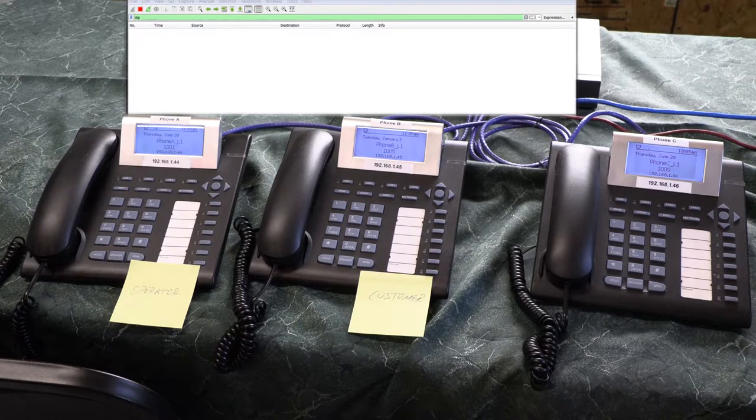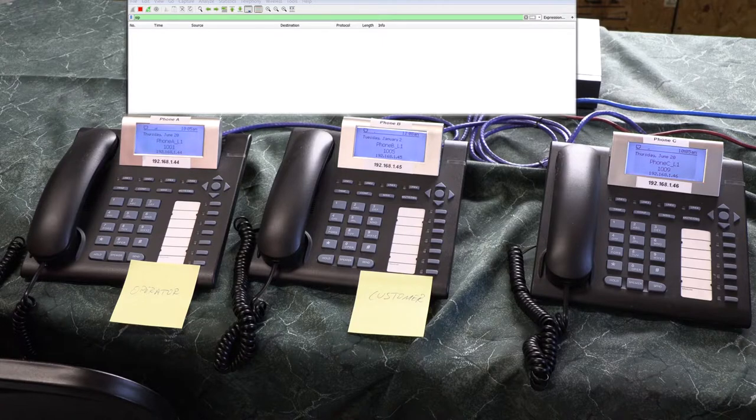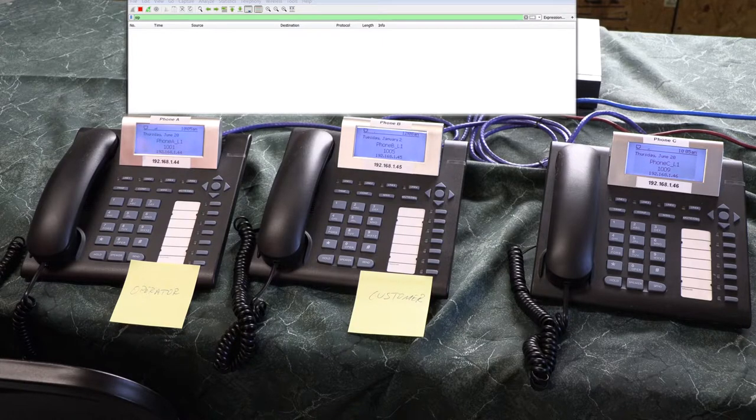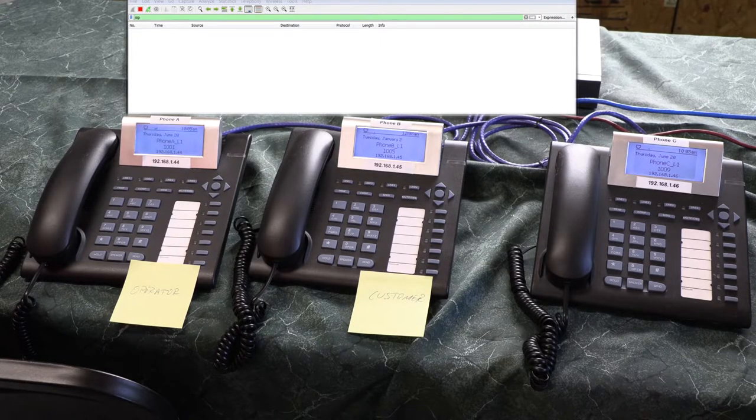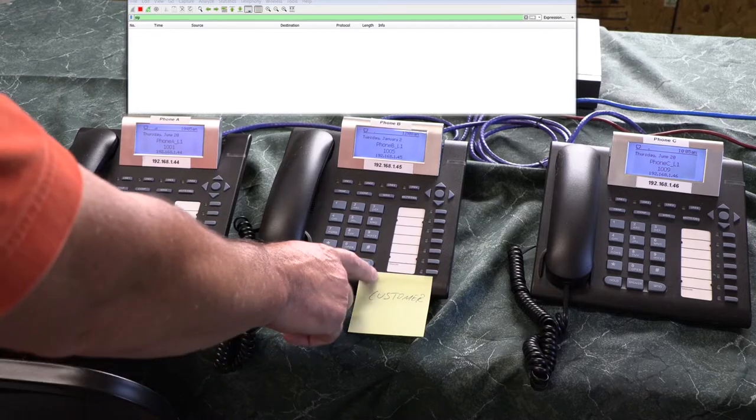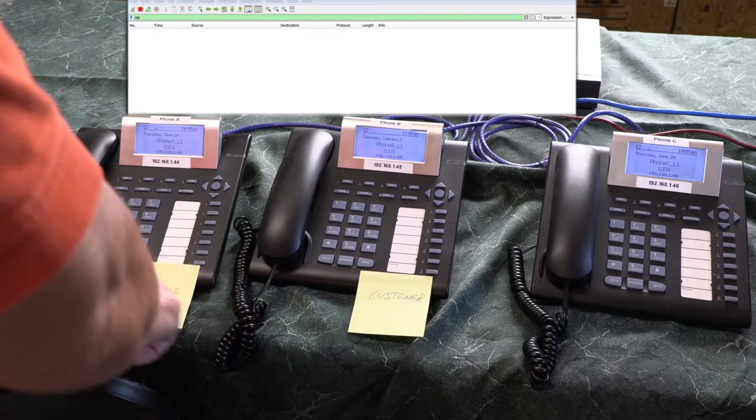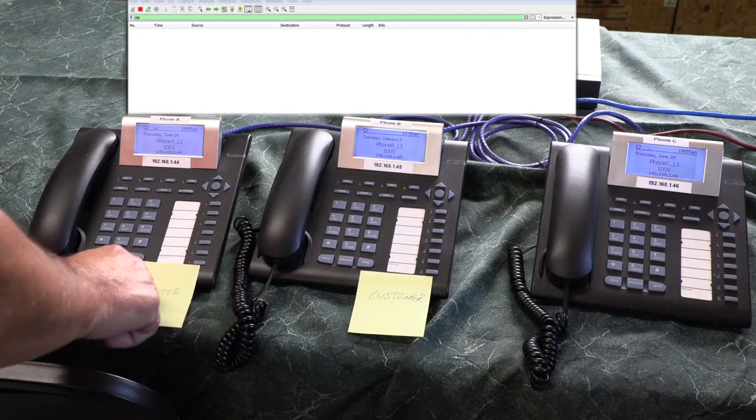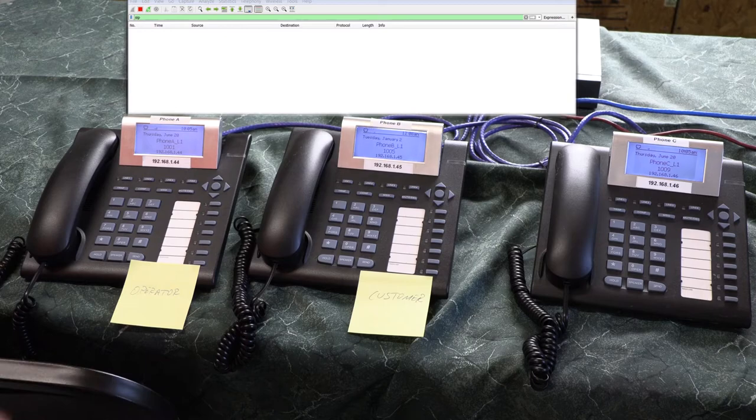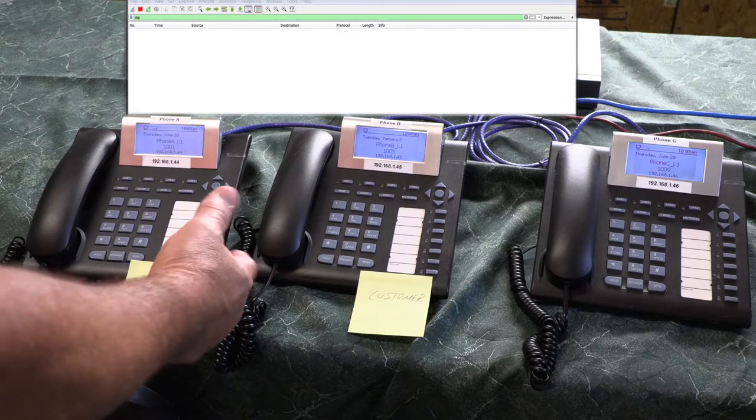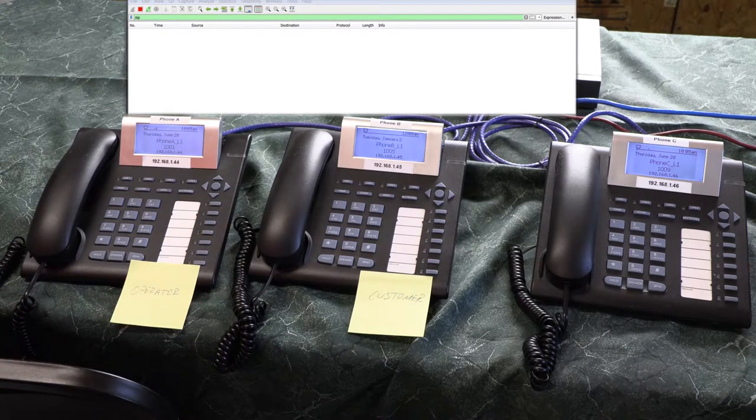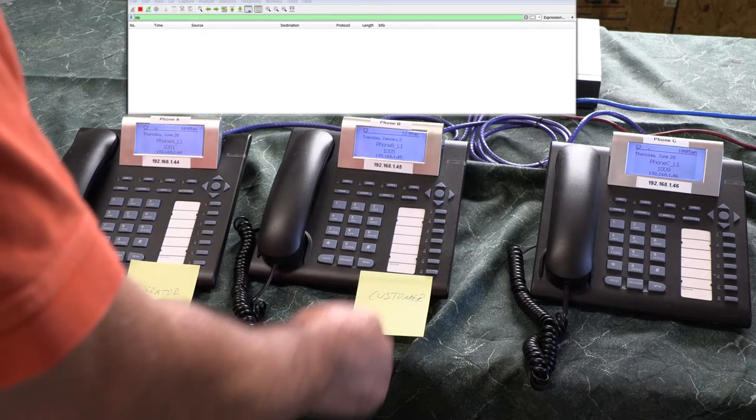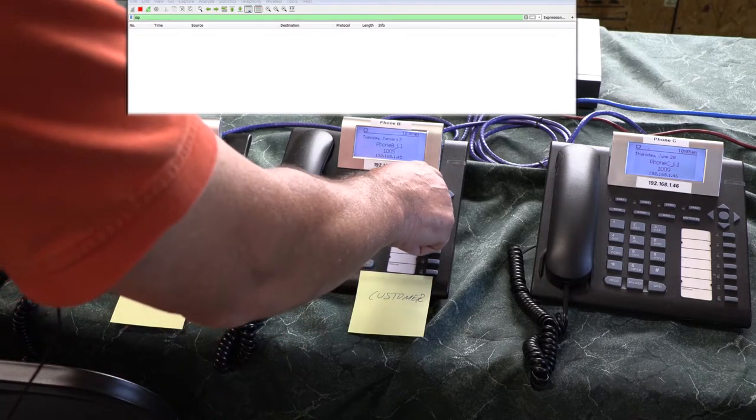So let's say you're a customer, right, and let's say you're calling, oh I should have called this customer support instead of operator, but we'll just call it the operator for this demo.